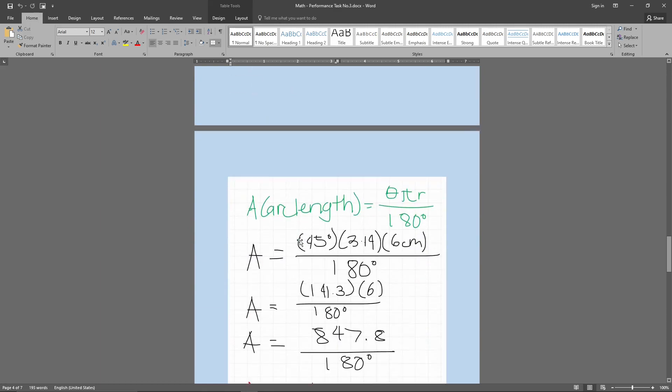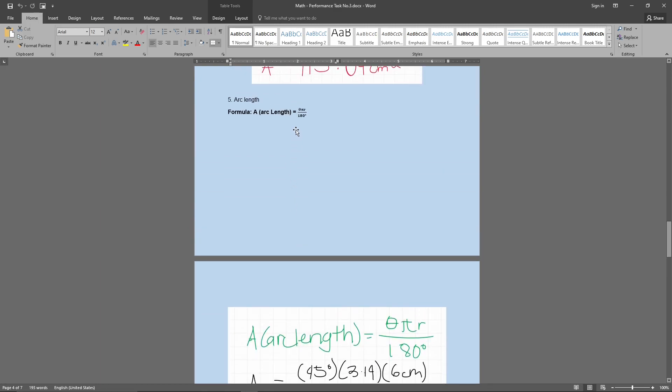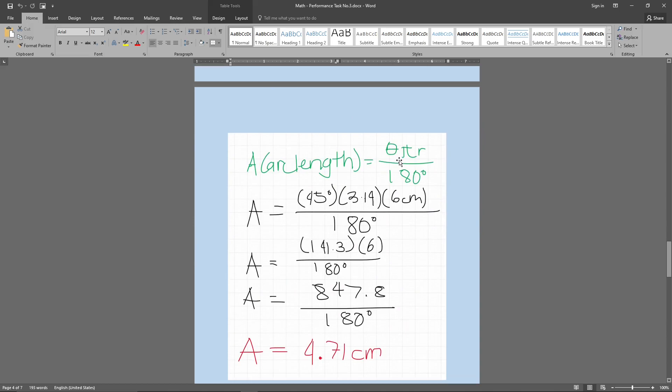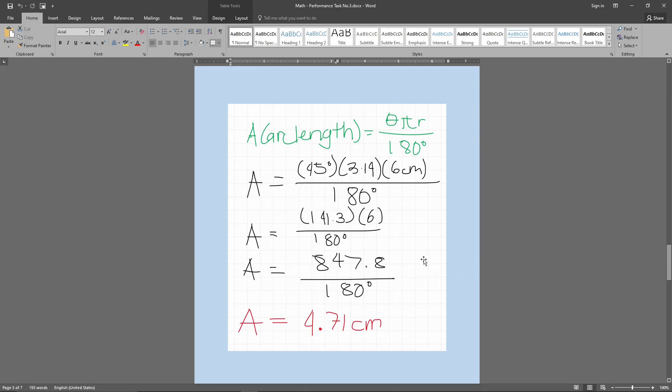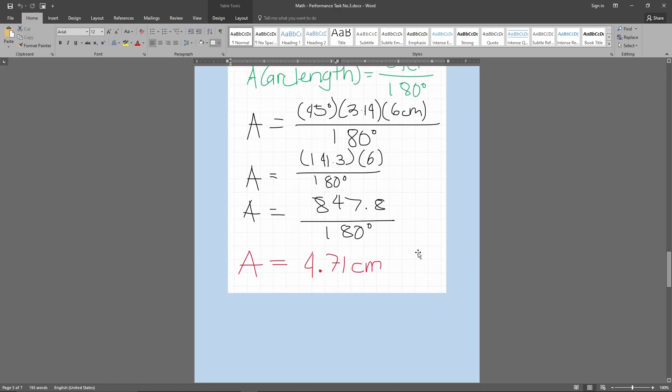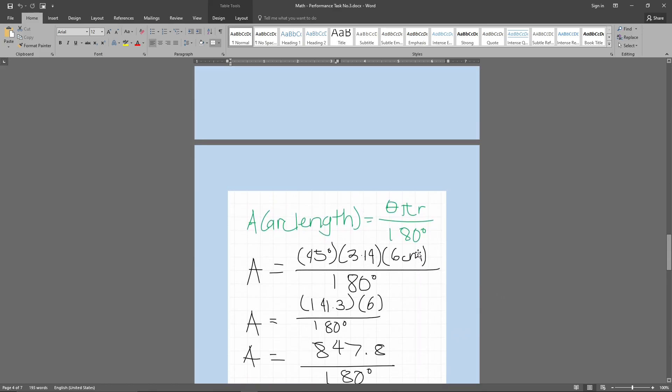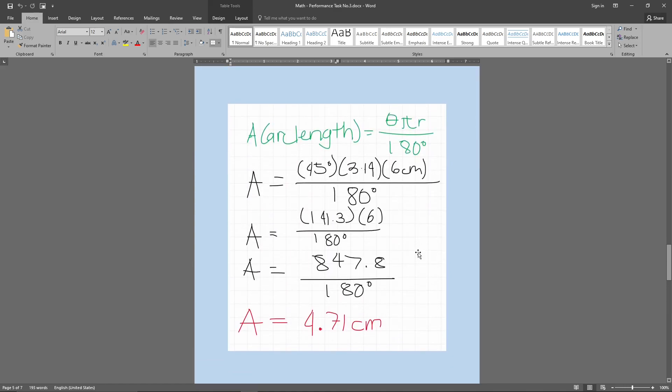So now, arc length. A is equals to theta pi r over 180. So 45 degrees, which is theta, then times 3.14, then times 6 over 180 degrees. Alright? So what I did was 45 times 3.14, 141.3, then times it with the 6 centimeters, and then I divided it by 180. So the arc length of 45 degrees is 4.71 centimeters. Take note. Take note.